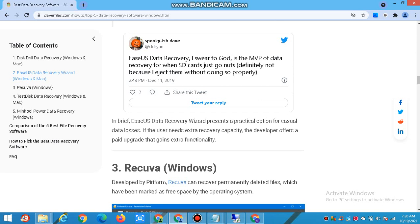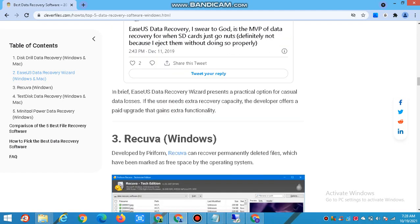In brief, EaseUS Data Recovery Wizard is a practical option for casual data losses. If the user needs extra recovery capacity, the developer offers a paid upgrade to gain extra efficiency.